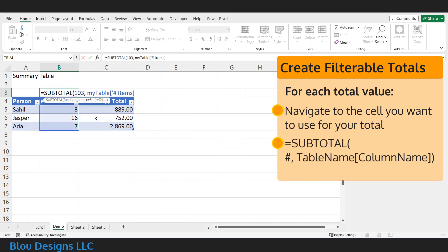Using your notes from step one, that will read something like: equal sign, subtotal, open parenthesis, the number of the function you want to use, such as 103 for count or 109 for sum, comma, the name of your table, followed immediately by an open bracket, the column name, and a close bracket, and close parenthesis.